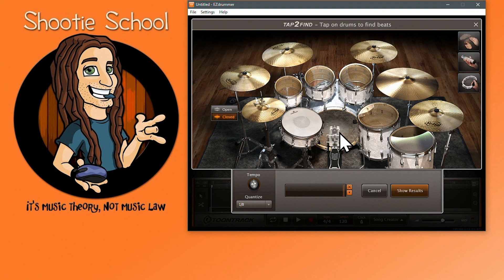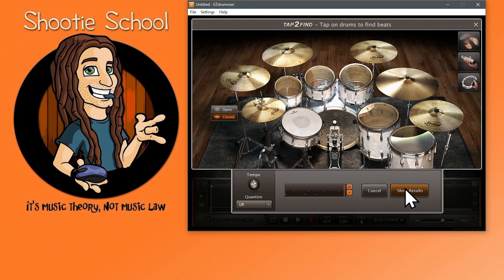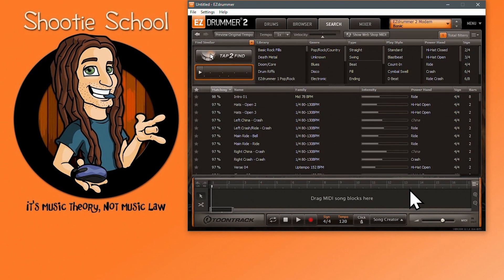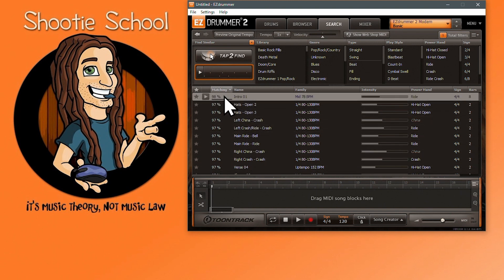I'll click on the kick drum. Tap to Find will record that note in the first measure and start your two-measure-long recording loop. Typically you might just perform a kick and snare pattern if you're only looking to find similar MIDI library search results and not compose an original beat. As you can hear, the kick drum is on the one of the first measures. I'll finish a kick and snare pattern.